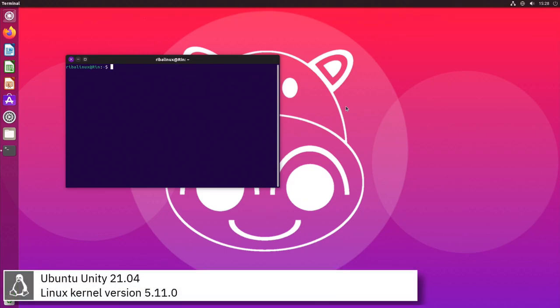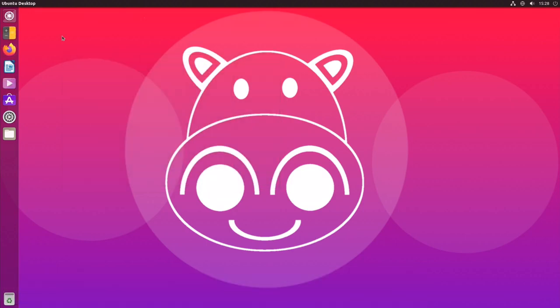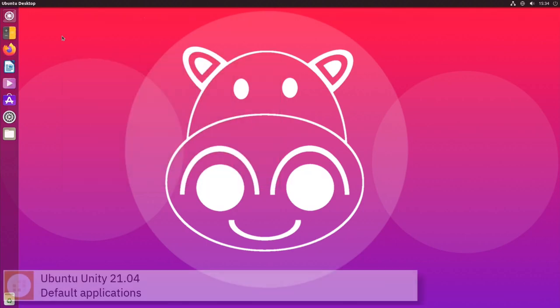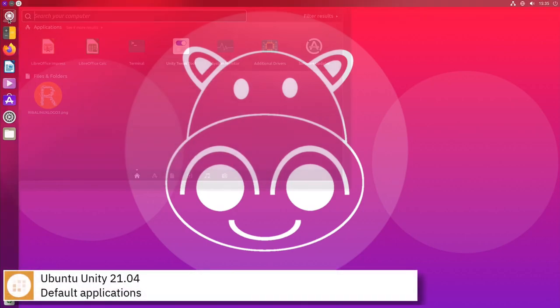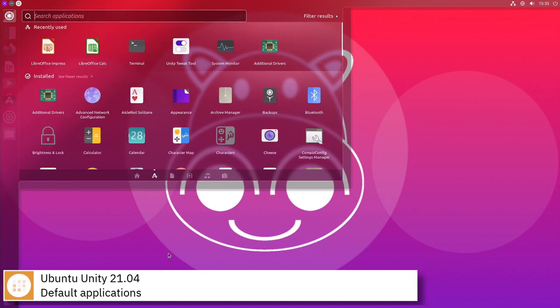Ubuntu Unity includes version 5.11.0 of the Linux kernel.